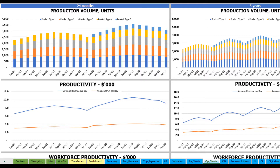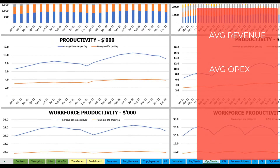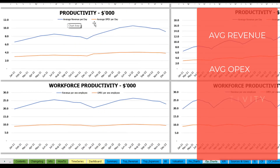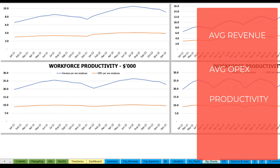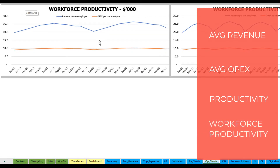On the operational charts tab you may see the main operating outputs of the model, again broken down by two sets of charts: 24 months on the left and five years or 60 months on the right. At the top you see production volume in units for different product types. The next charts show productivity outputs — revenue per day and OpEx per day on average. Finally, the last charts show workforce productivity: revenue per employee and OpEx per employee.